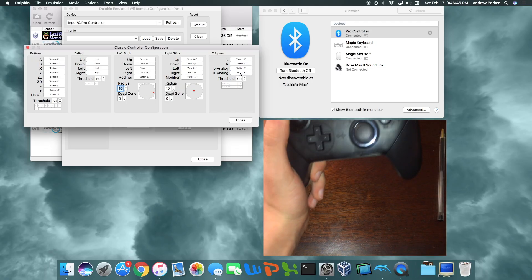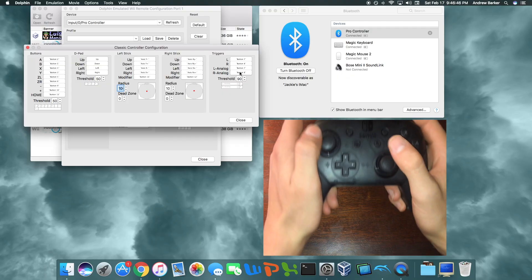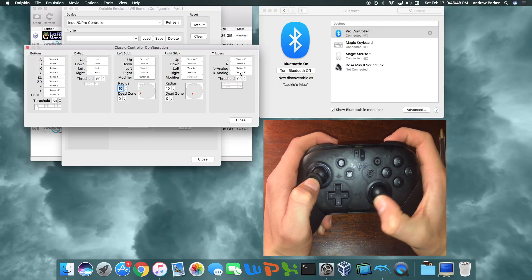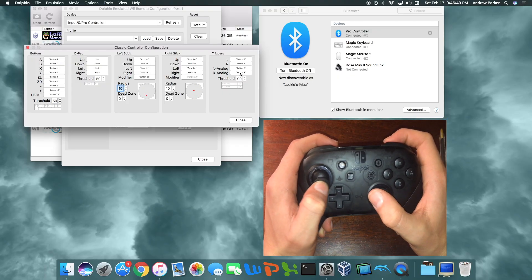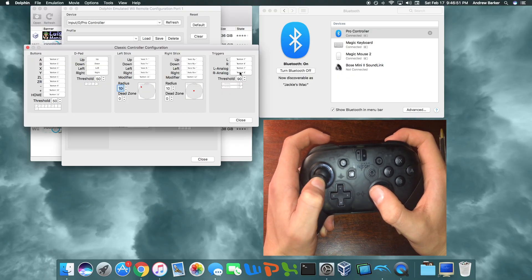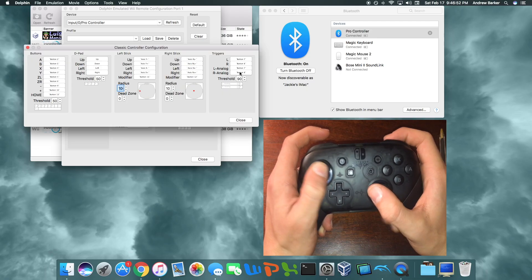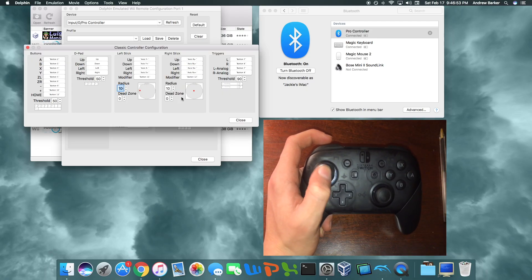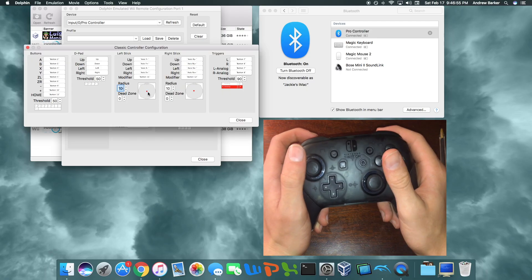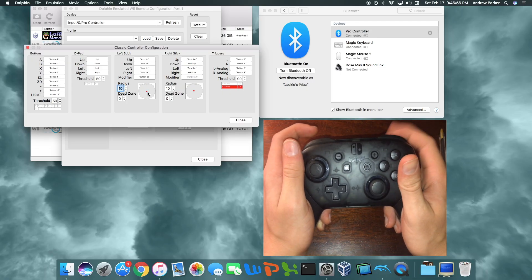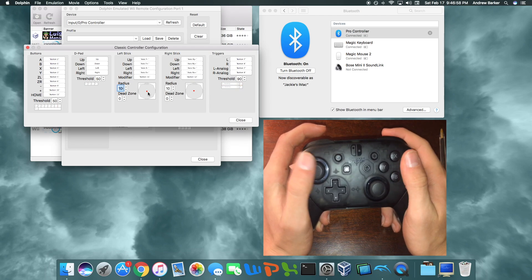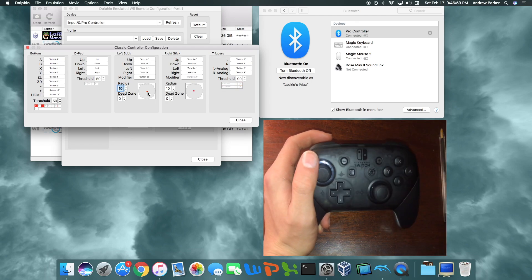Alright, so now the Pro Controller should be correctly set up, which is indicated by, if I move this, it is mirrored right here. And if I press this button, it's mirrored right there, and so on and so forth. All the buttons should map.